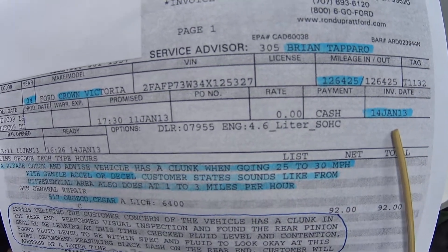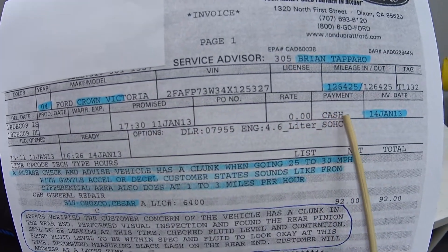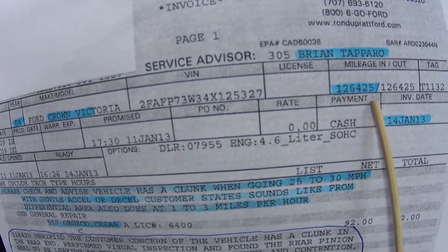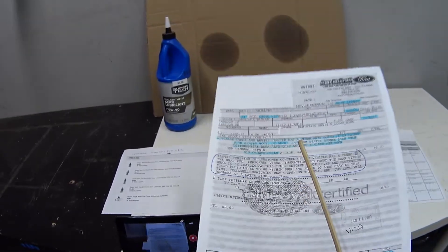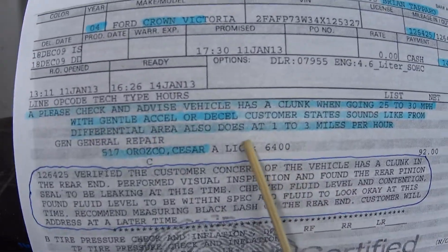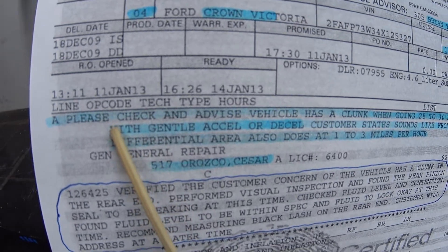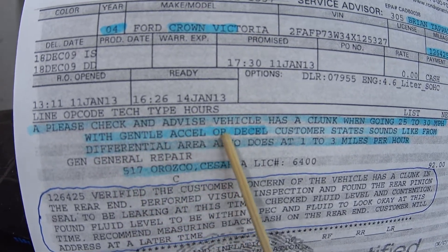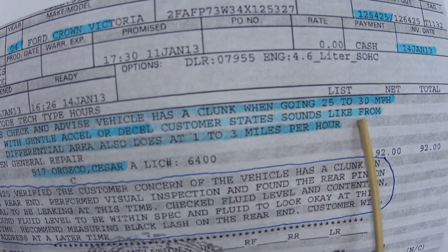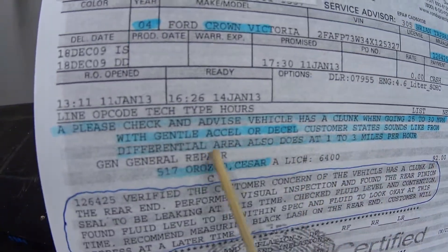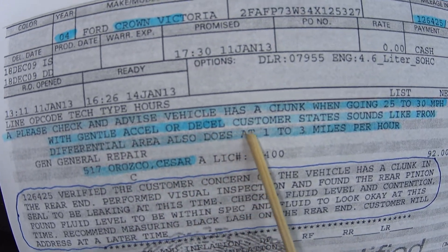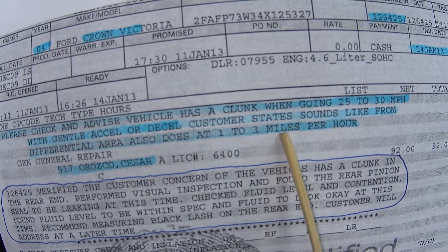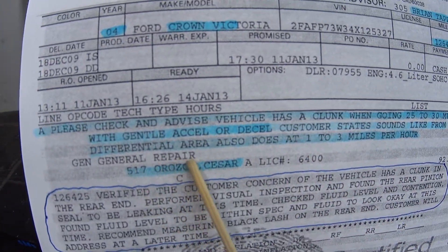This is on my 2004 Crown Vic and it had a mileage of 126,000 miles. I took it in and I want to read my concern: please check and advise, vehicle has a clunk when going 25 to 35 miles per hour with gentle acceleration or deceleration. Customer states sounds like from differential area, also does at one to three miles per hour.